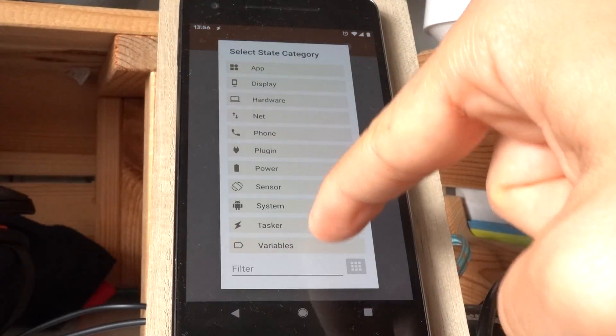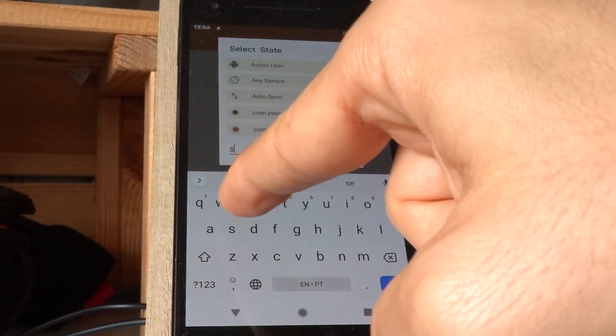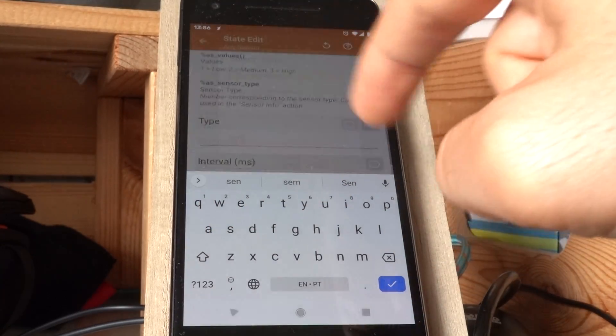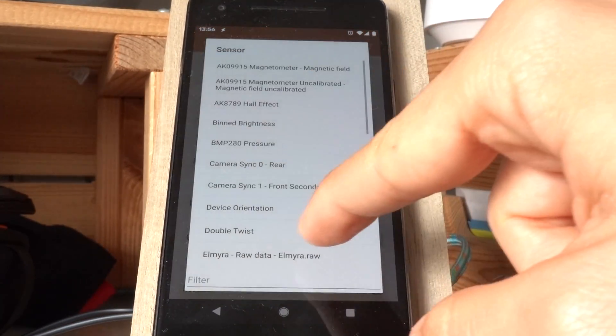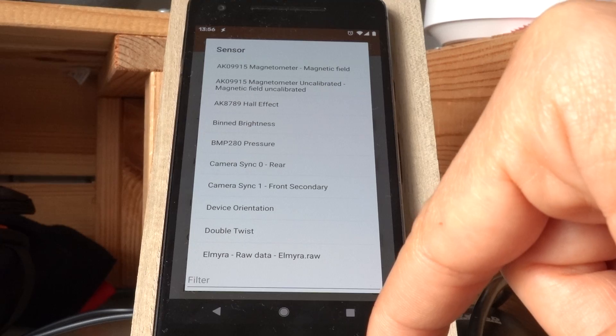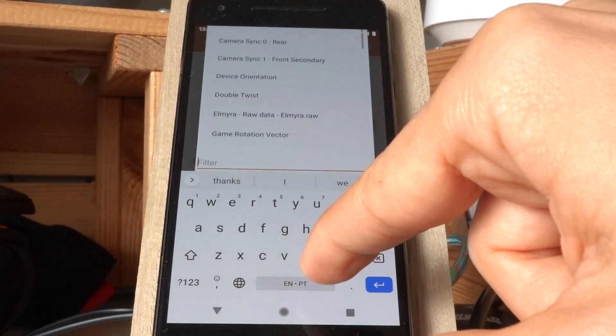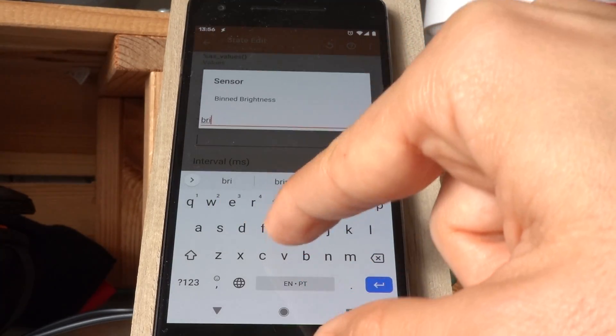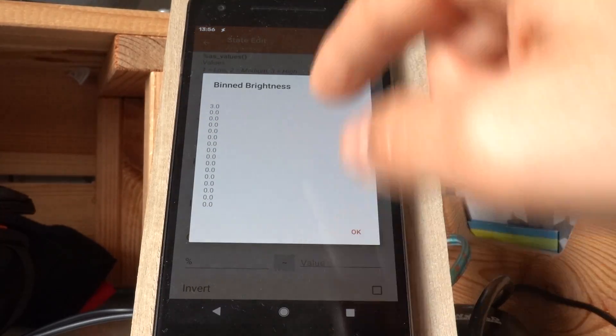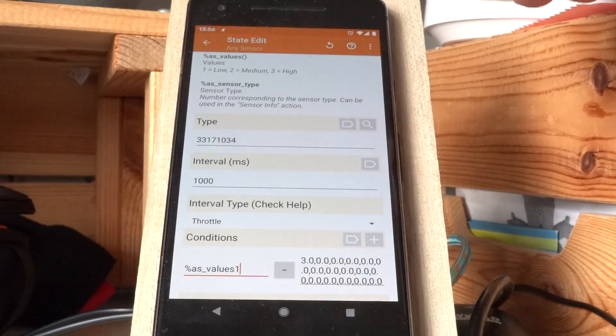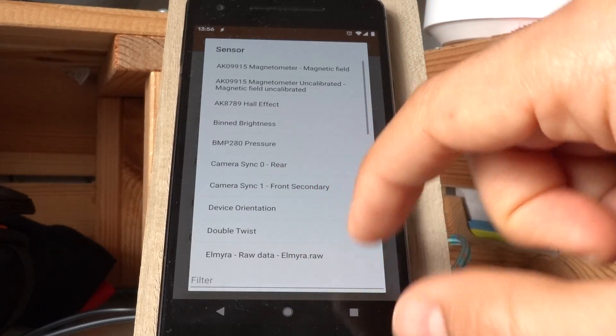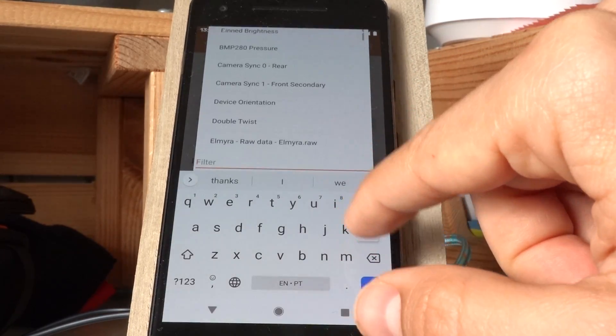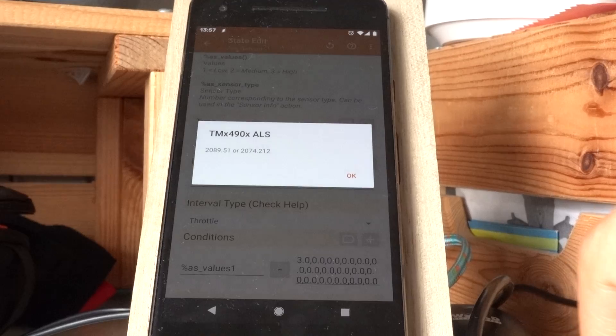And I can use any sensor on my phone to do whatever I want. For example, I can use, let's see, brightness. I don't think that works. Let's see, not brightness, but light maybe. Yeah, there's a light one here.